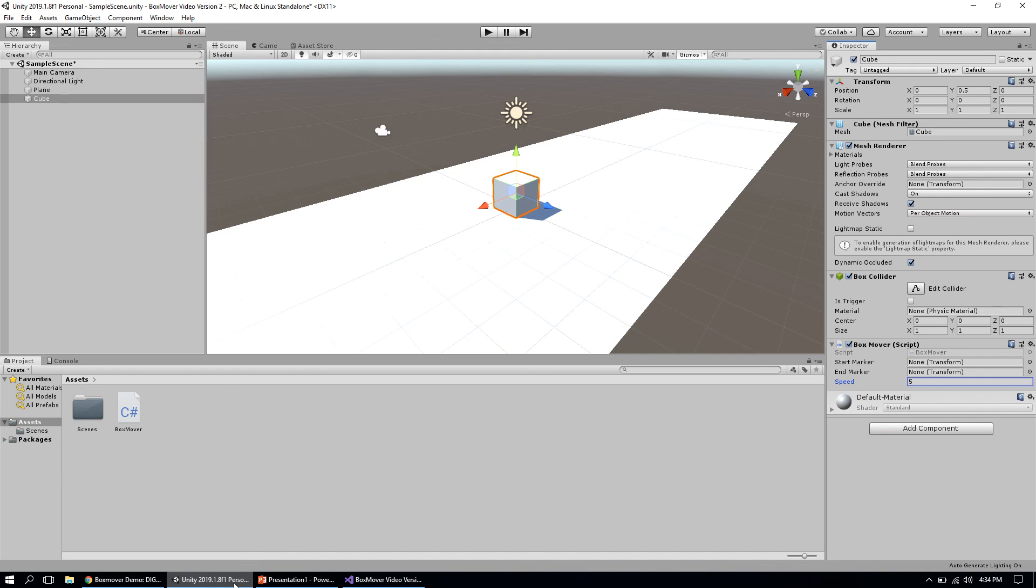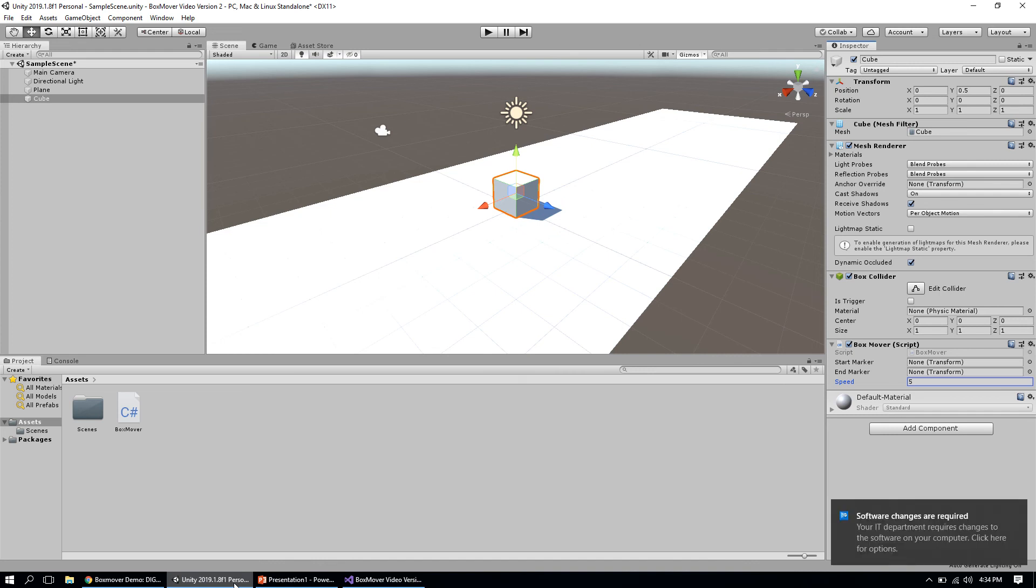We're going to create some objects in Unity that will act as our start and end markers for this box, and Unity will know this is where the box is supposed to start and end. That allows us to really quickly reposition the box if we want to—we can just move those into different positions if we need to.